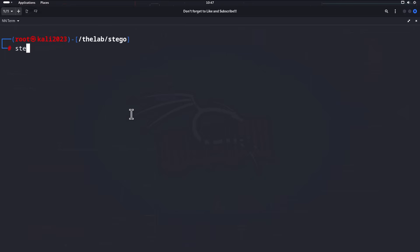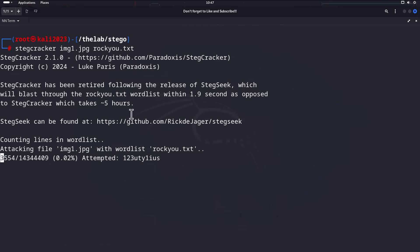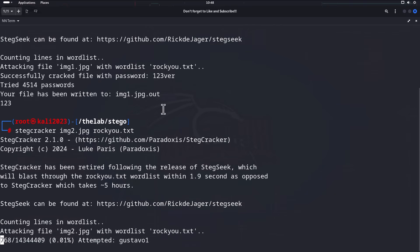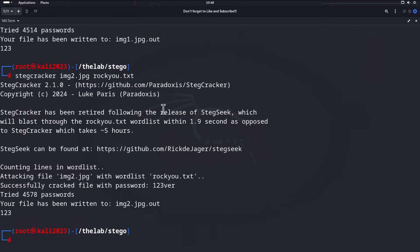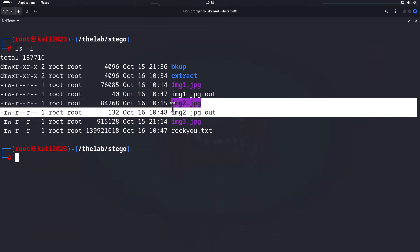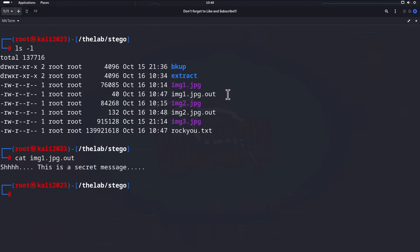To run stegcracker, type `stegcracker img1.jpeg rockyou.txt`. It goes through the wordlist and let's see how many passwords it tries before it gets it — there we go, 4514 attempts. Let's do the same for img2 using the same command, just changing the filename. It's a different count this time, which is interesting. Now we have our two output files.